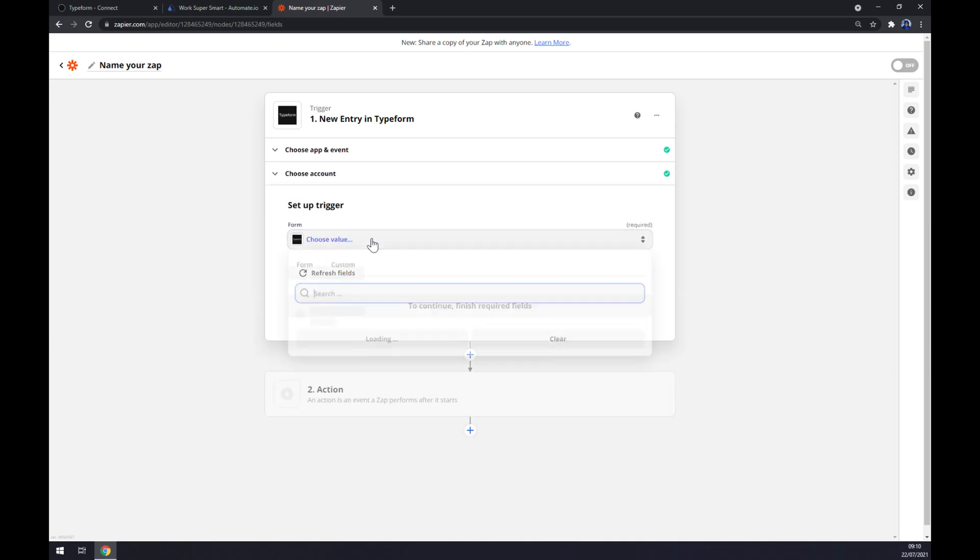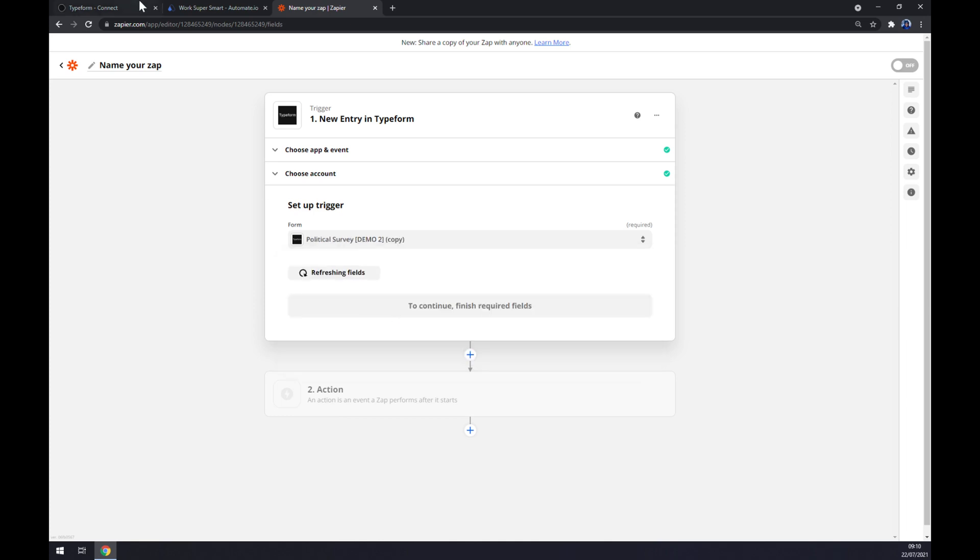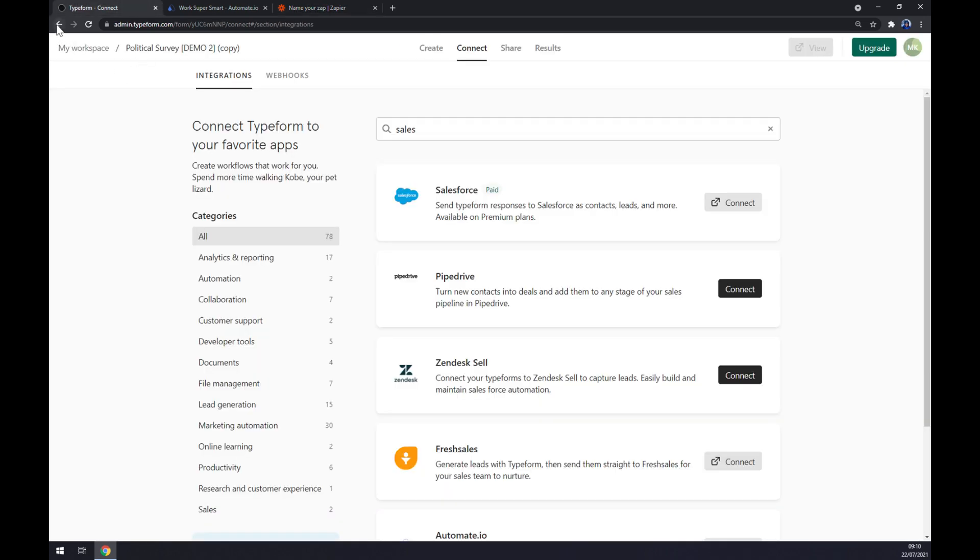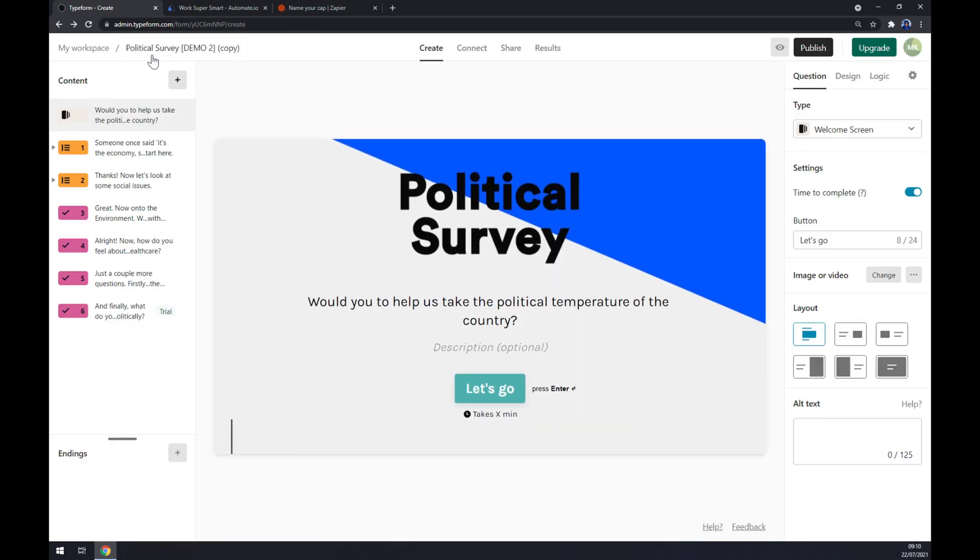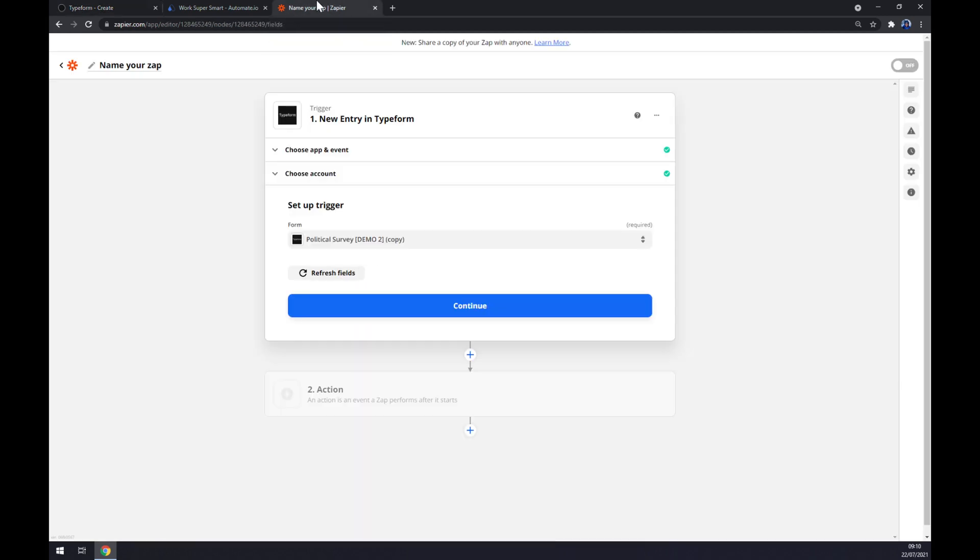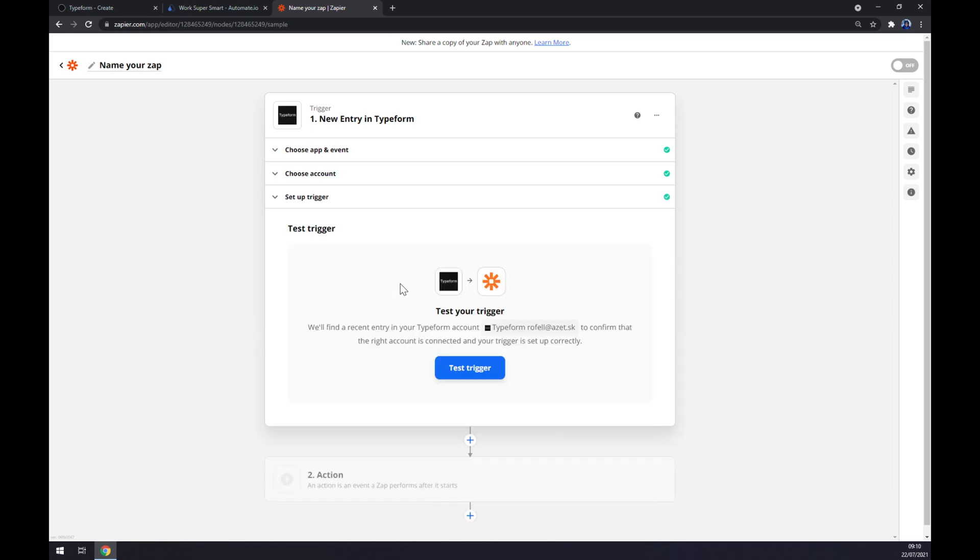Setup form is the political survey demo that we started, as you can see. It's the political survey demo. It's the only workspace that I have added this account. Continue. And now we can test our trigger between Typeform and Zapier itself.